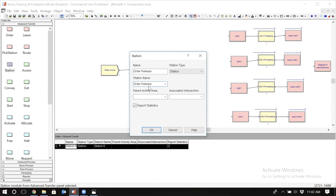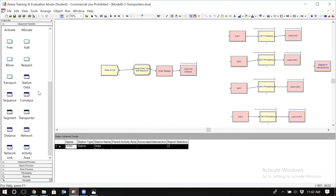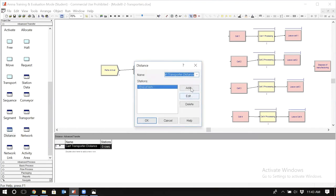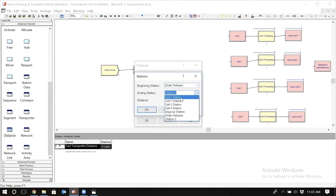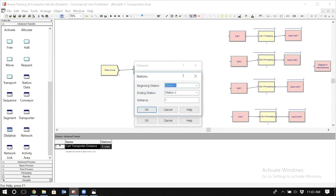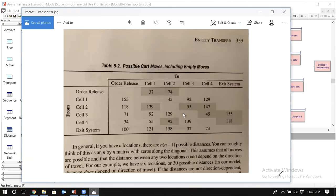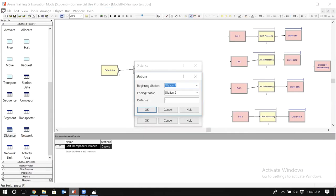The reason there is no station for the order release is that the leave module only requests the transporter and sends the entity to the next location — it doesn't allocate a station to that location. So if I want order release to have a station so I can specify distances, I have to assign one. Go to the station data module and add a new station called 'order release station.' Then go back to the distance module and add the distance: beginning station is 'order release,' ending station is 'cell one,' distance is 37 feet.